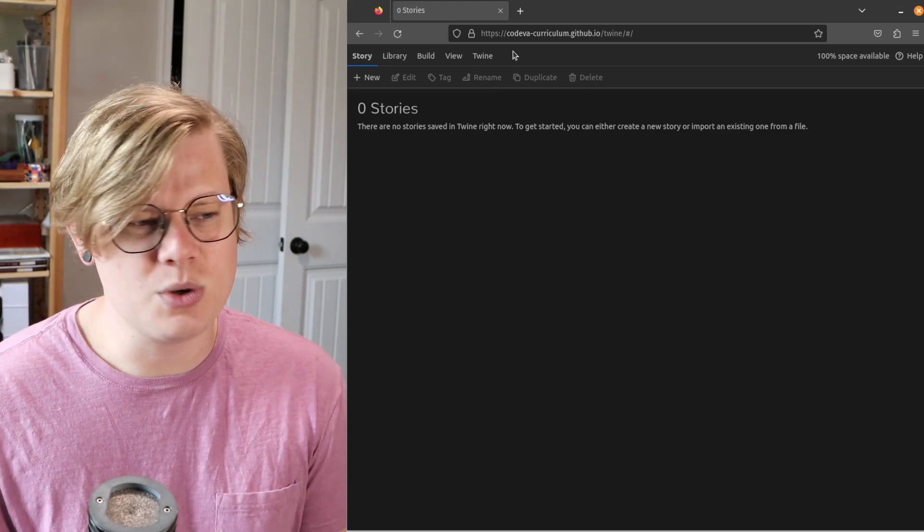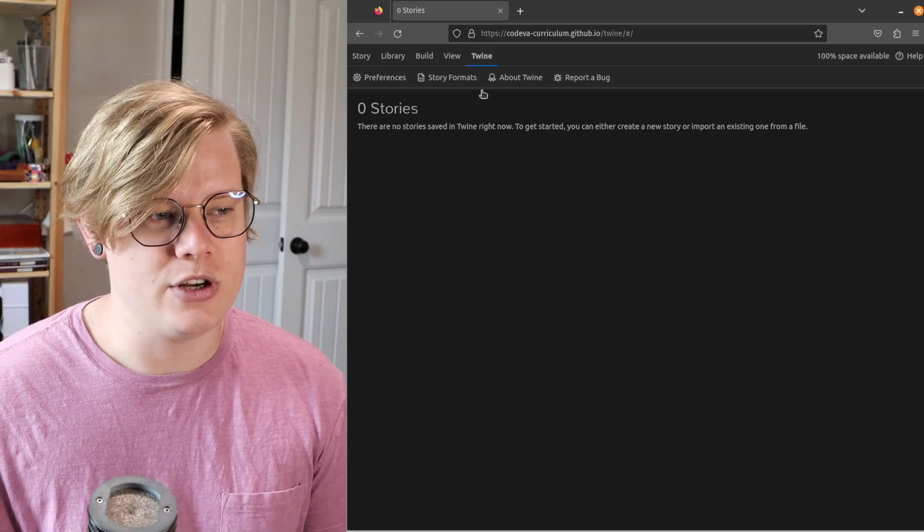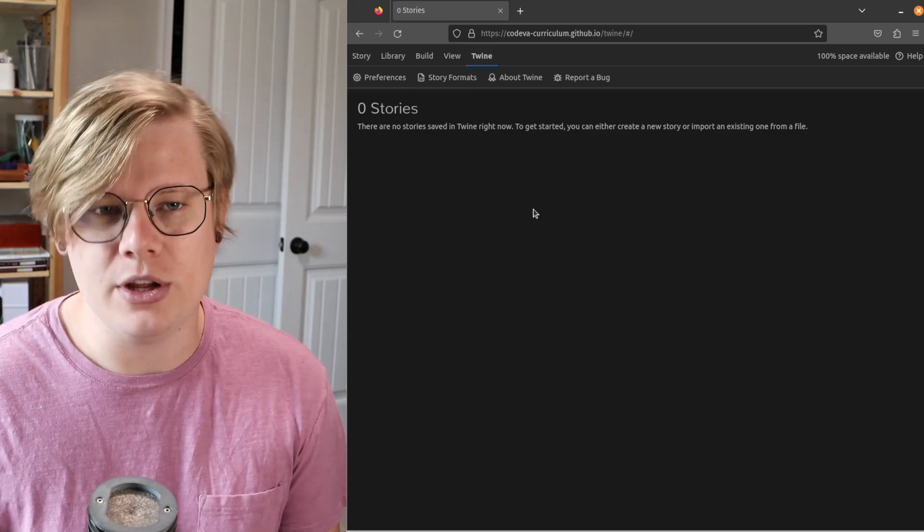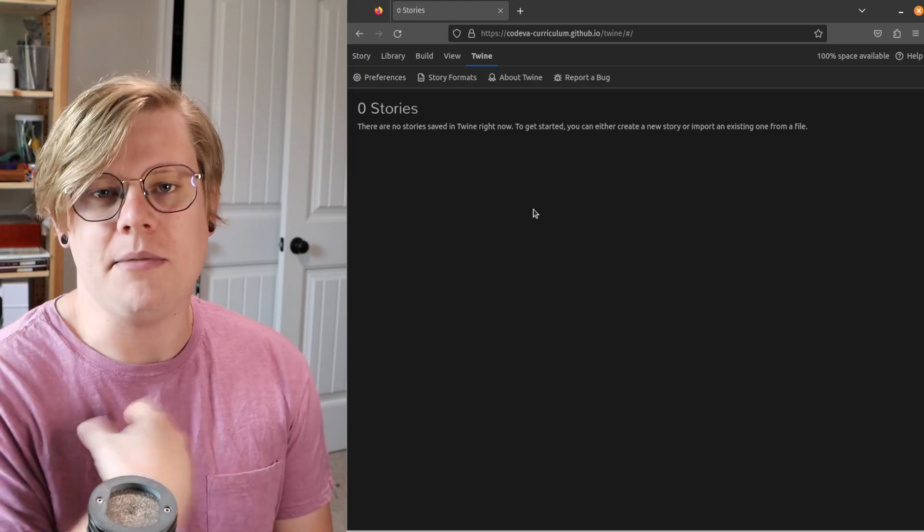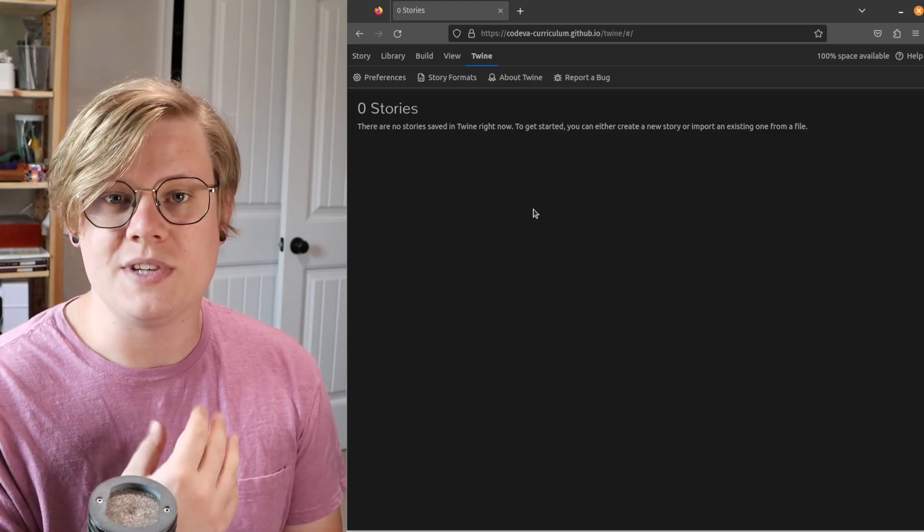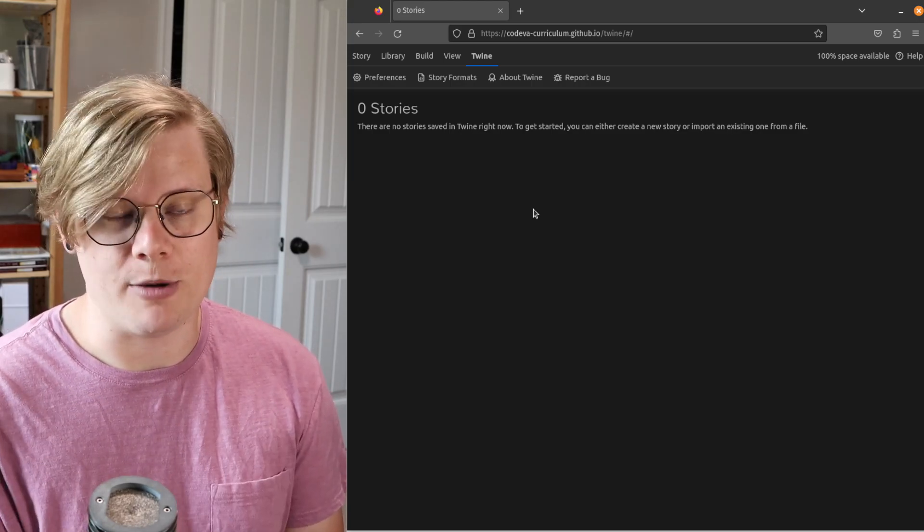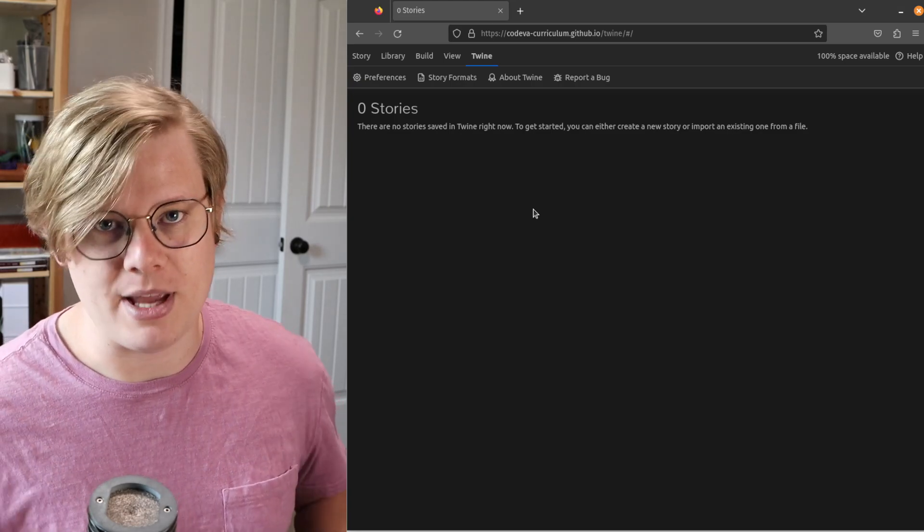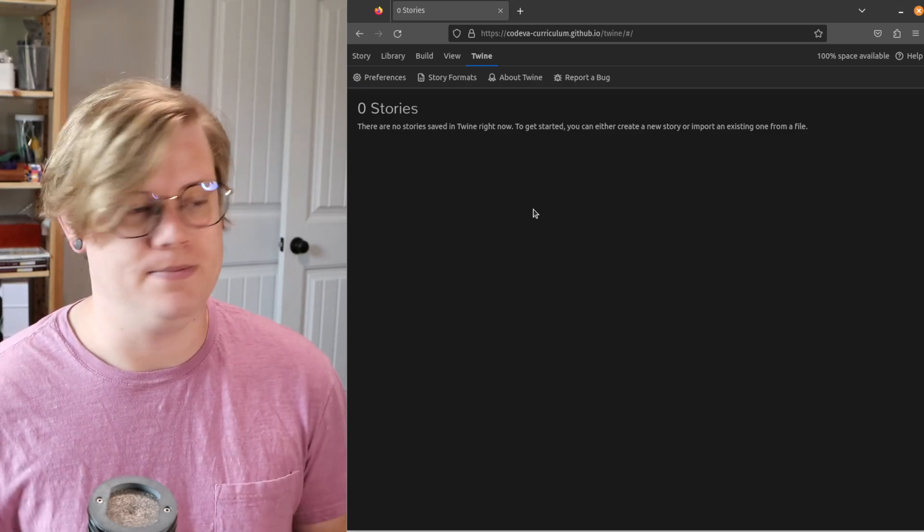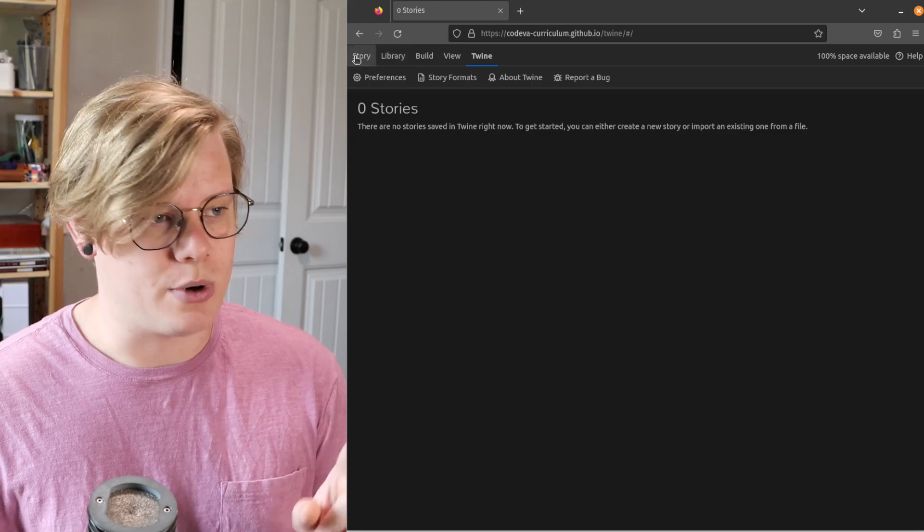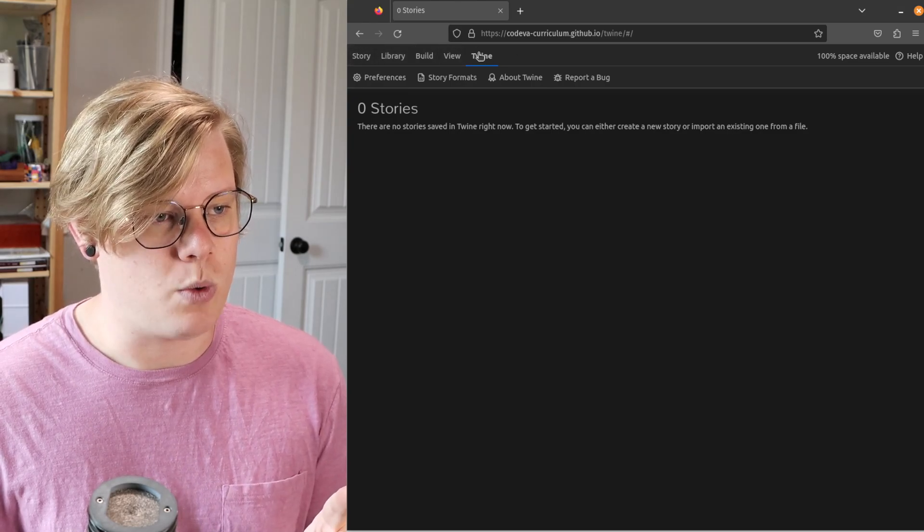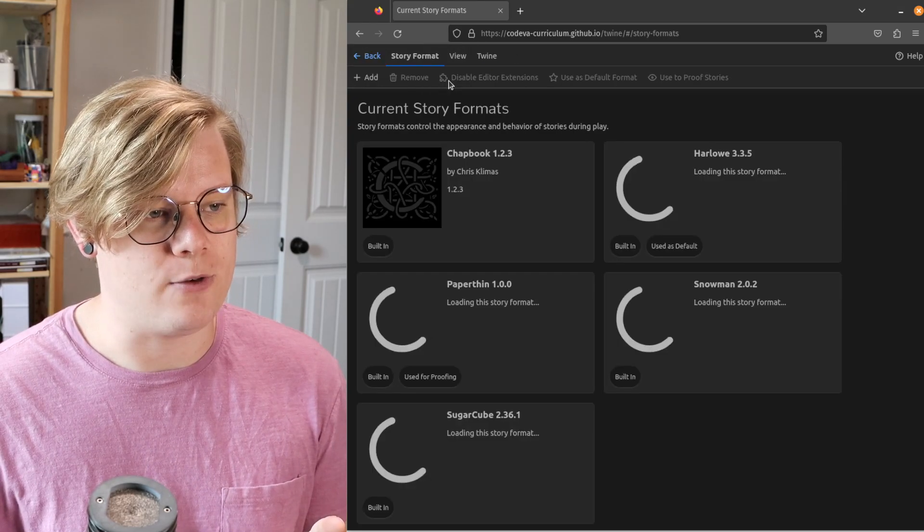A story format sort of controls the style of code that you write. And all the tutorials I'm making, we're using the chapbook story format. And if you want to follow the tutorials I'm making, you're going to want to use the same story format as me. So to change your story format, you go to the top, click the Twine tab, and then click Story Formats.